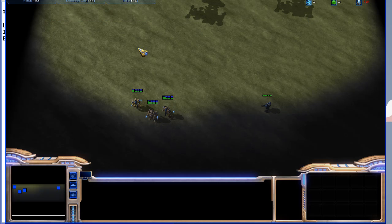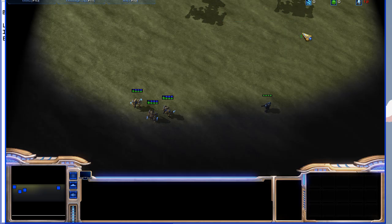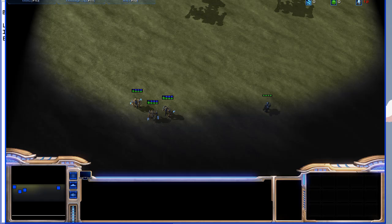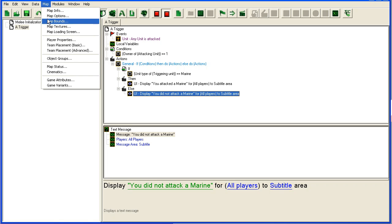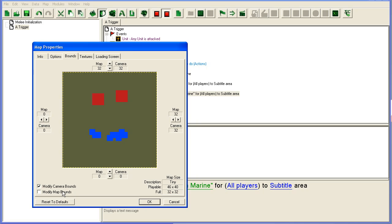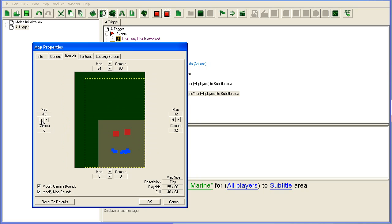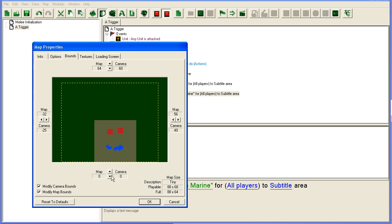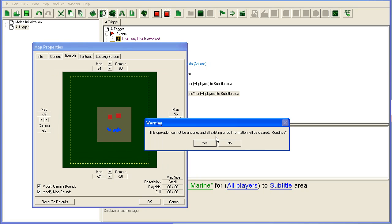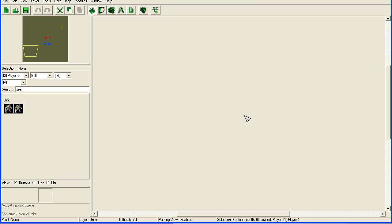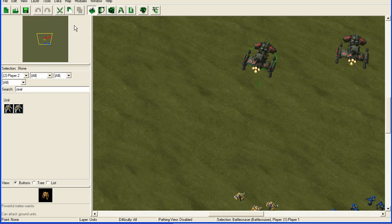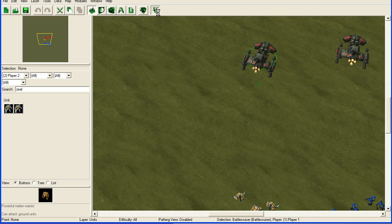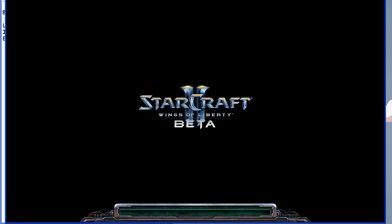If we have this problem with not being able to select units, we can go back in here and go to map, map bounds here, check modify map bounds, and we just increase the map size a little bit. You will notice in the terrain editor that our map is suddenly a lot bigger.